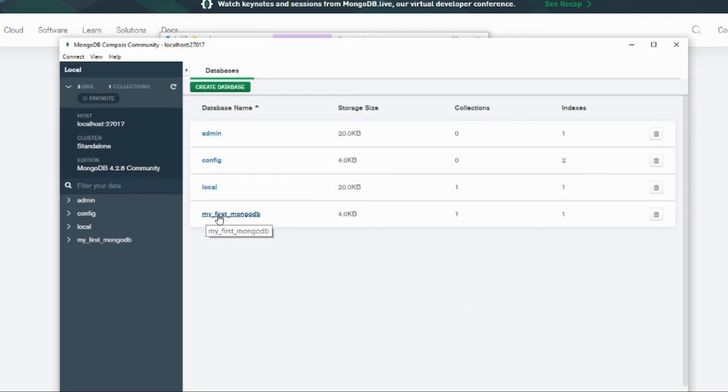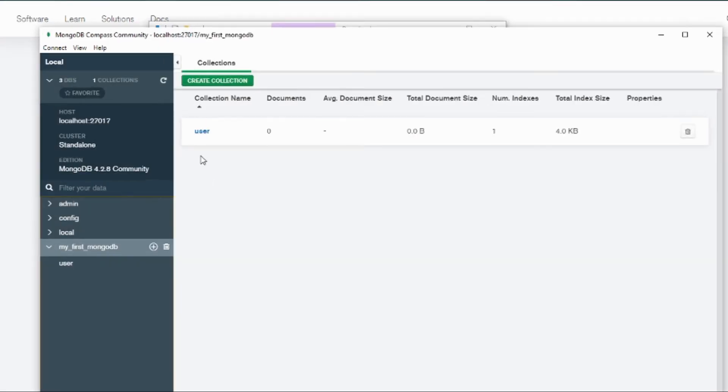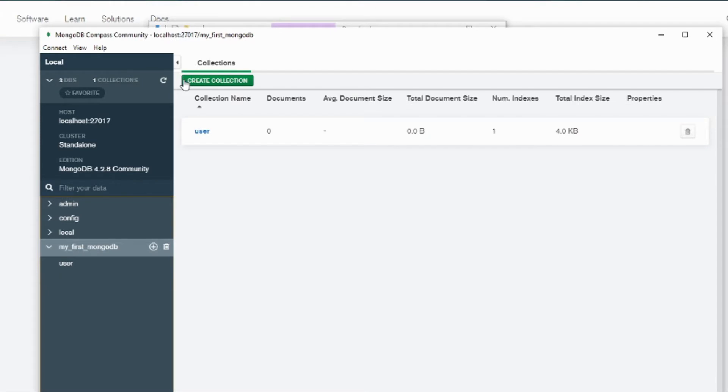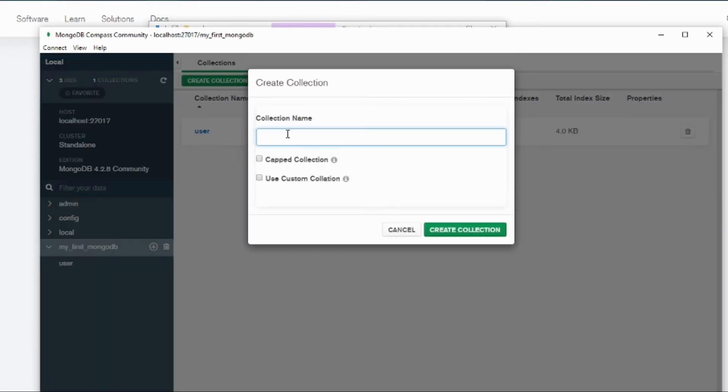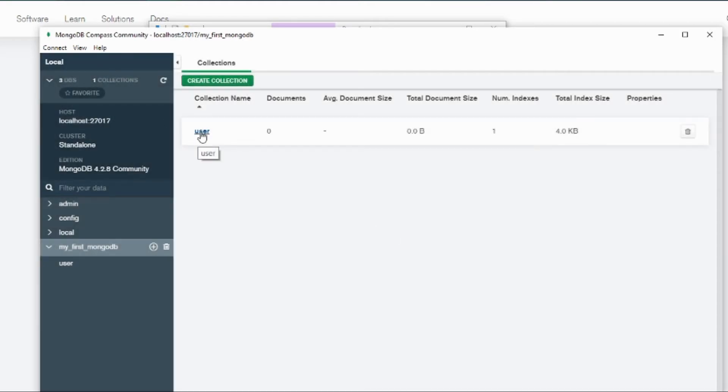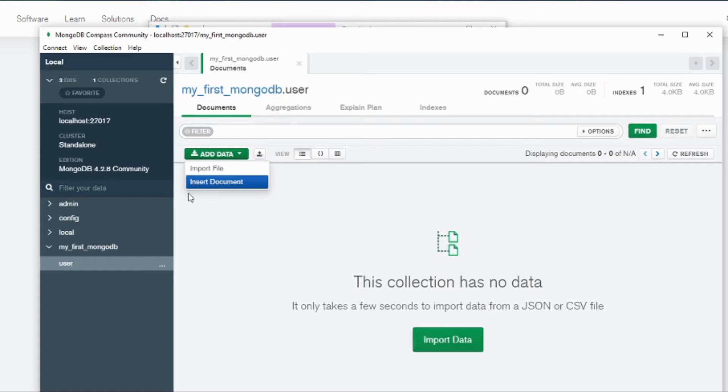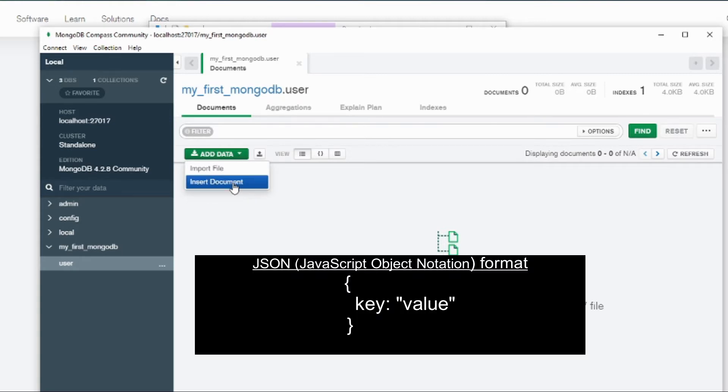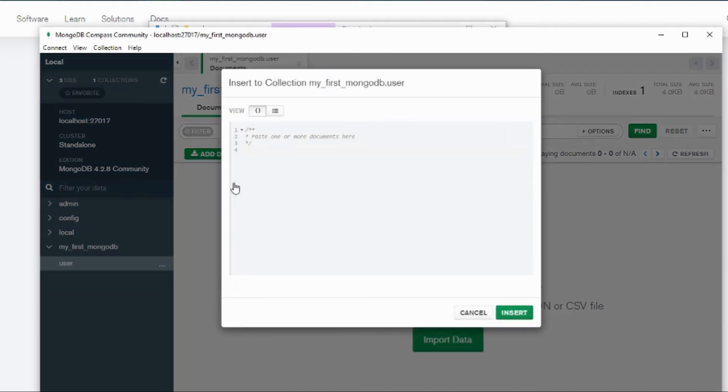Your database has been created. Create collection means if you want to create another table you create here. We don't need to now because we already created user before. So click user, that's the table, and let's insert data. Basically in MongoDB we call them documents because they are in the JavaScript document object style data. So insert document.